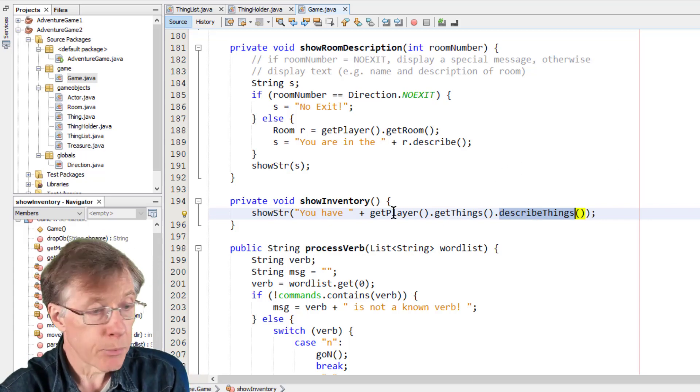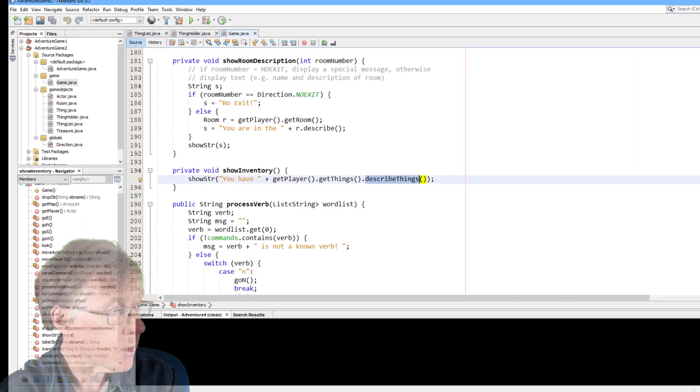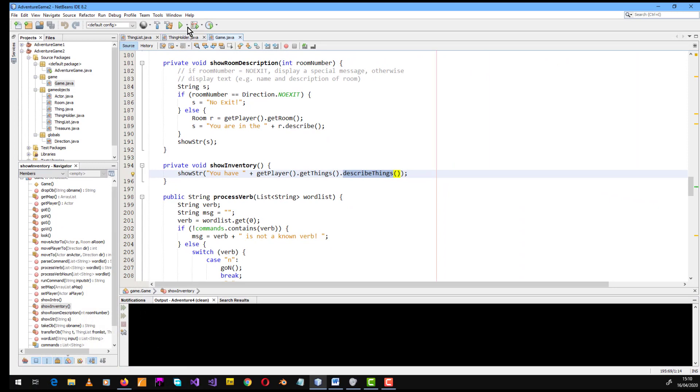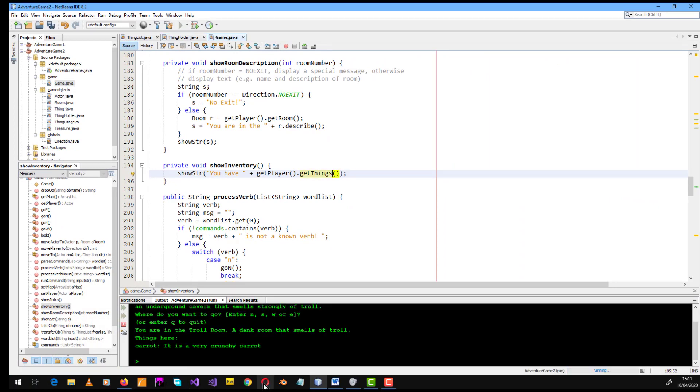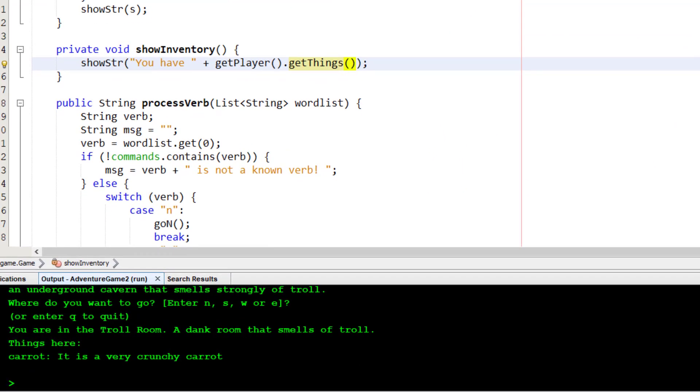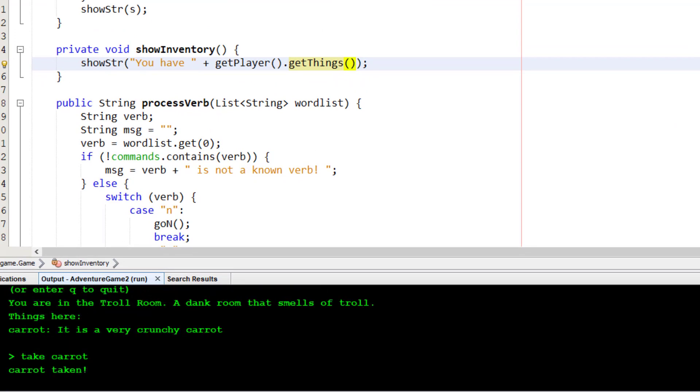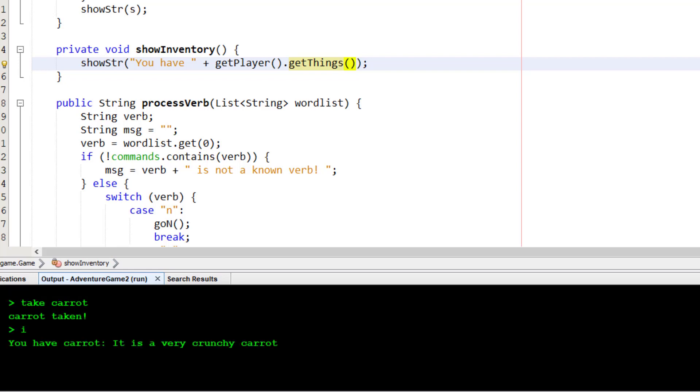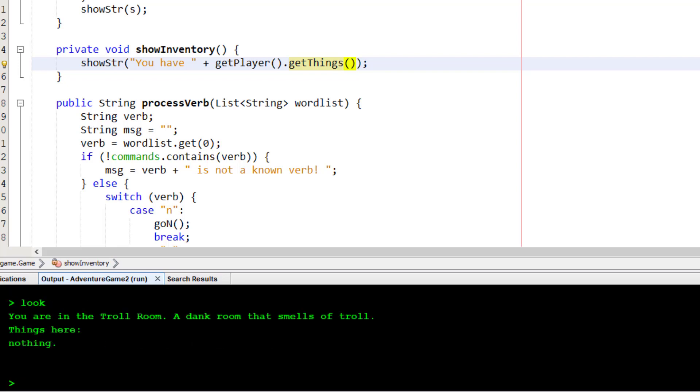So that's really pretty simple to take and drop. So here I'm in the first room and there's a carrot here. So I enter the command take carrot. And it says carrot taken. Enter the command I for inventory. You have a carrot. Look. There's no carrot here. So I can drop carrot.